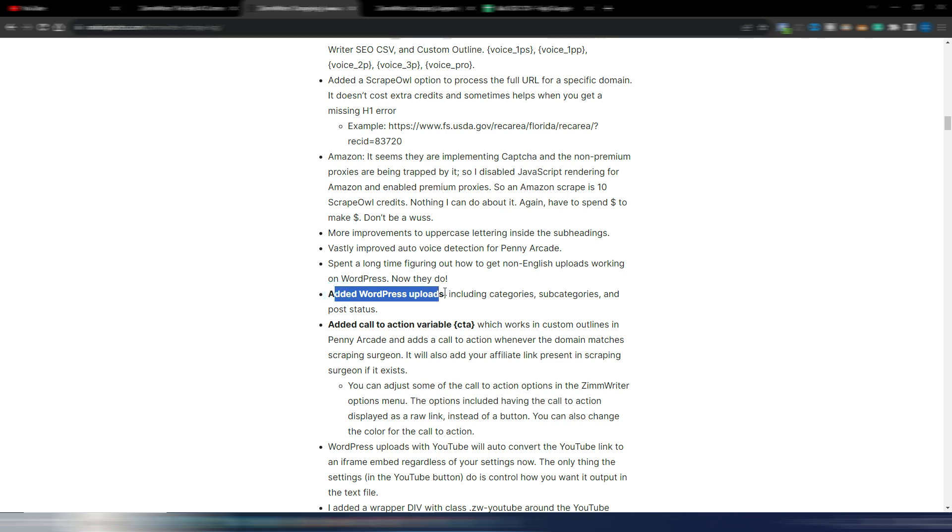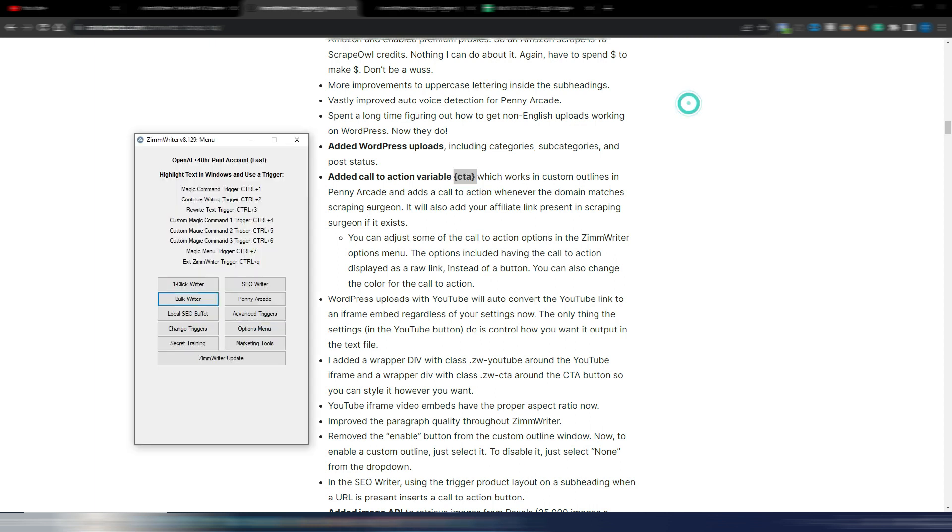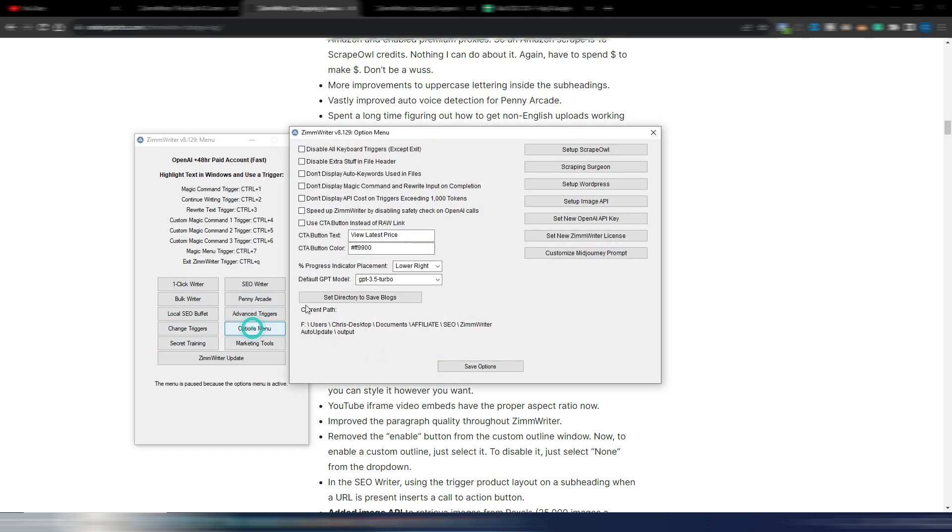As you can see, added WordPress uploads including categories, subcategories, and post status. Added the call to action variable CTA, which works in custom outlines in Penny Arcade. So you can set your CTA variable obviously, and if I'm not wrong, you can set this up here. You have a CTA button text.